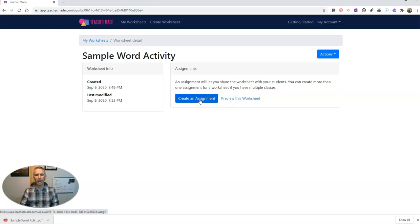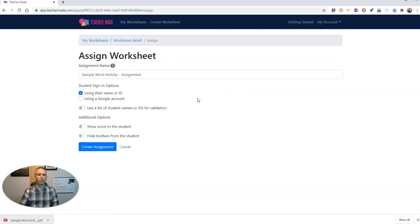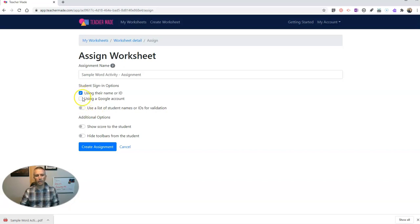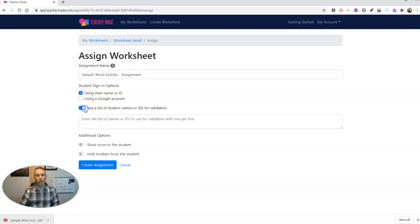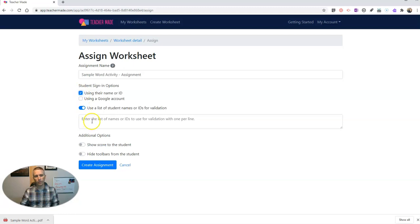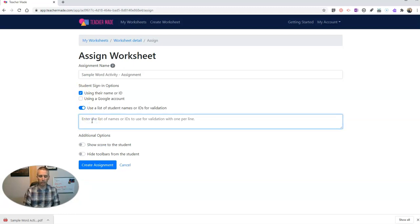Now let's create this as an assignment. Let's create the assignment. And here's one of the really great things about TeacherMade is I can have students sign with a Google account. I can have them using their name or ID. Or I can create my list of names here.